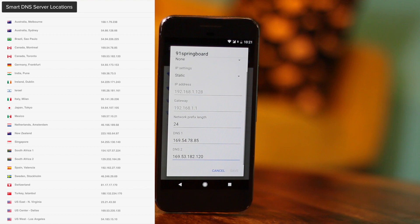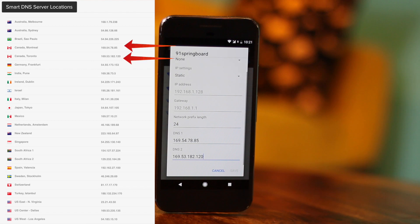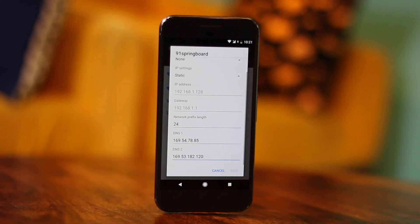You can find the complete list by clicking the link in the description below or using the YouTube cards. It's better to use the closest DNS server IP as your primary and another one relatively close as your secondary. For instance, if I'm in Canada, I'd copy two DNS servers from Canada, and if there's only one available there, I'd choose another nearby one like Los Angeles. Once you've done that, tap the Save button.